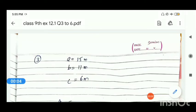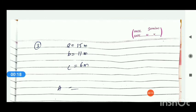Hello, good morning everyone. Exercise 12.1 — we have solved question number 1 and 2. Now we will start with question number 3. There is a slide in a park; one of its side walls has been painted in some color with a message 'Keep the park green and clean.' The sides of the walls are 15 meter, 11 meter, and 6 meter. Find the area painted in color.